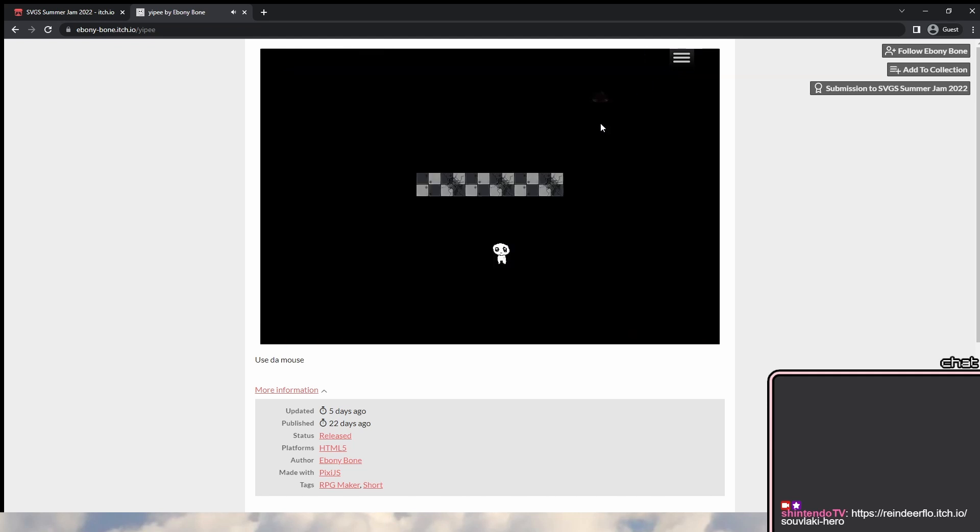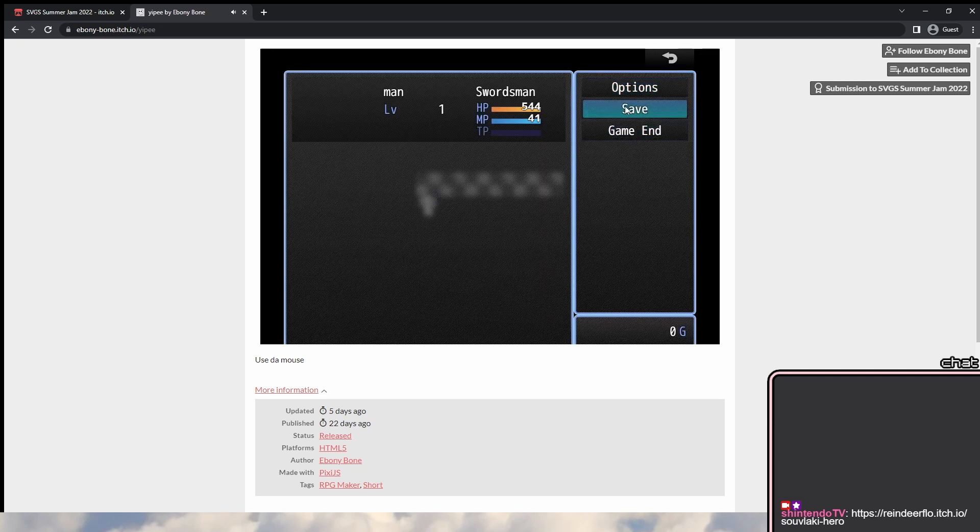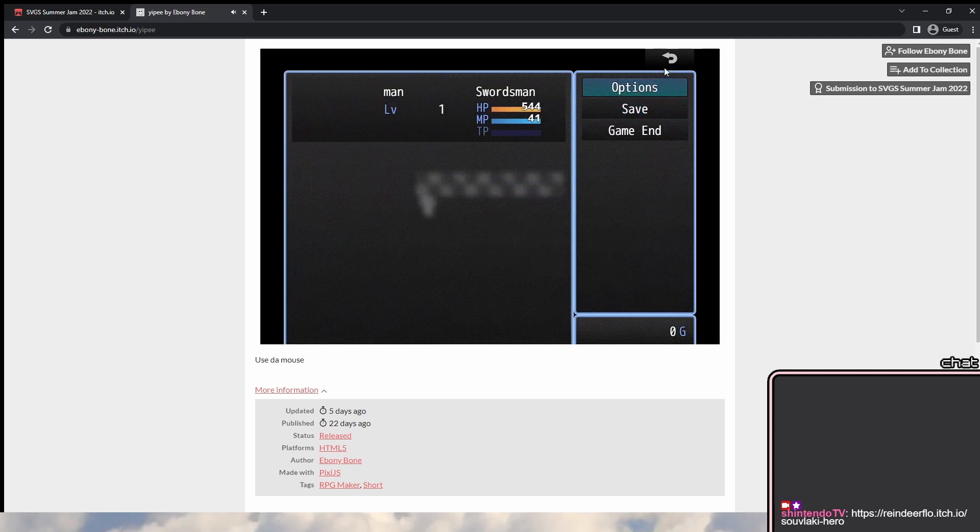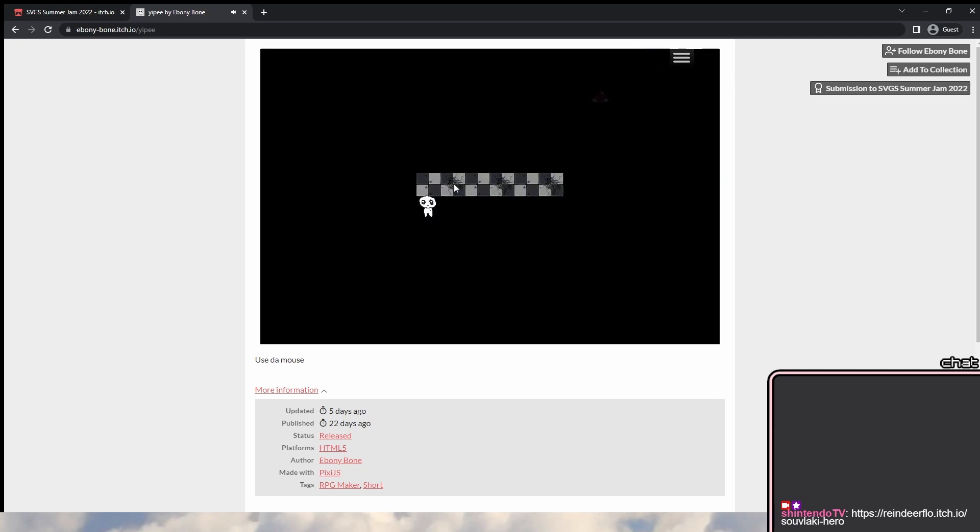Yeah, make sure you save frequently. Yeah, I might die, so I'm gonna... What the?